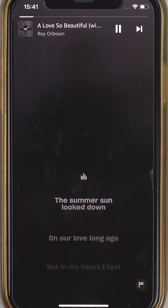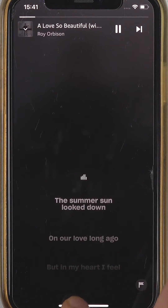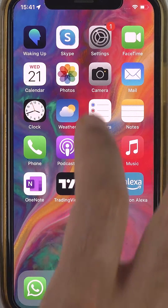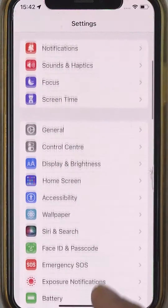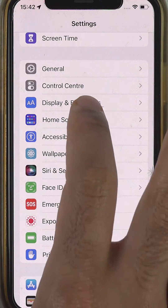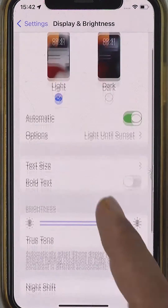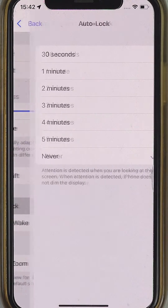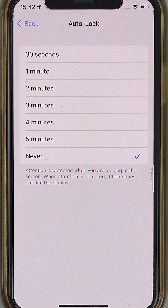The good news is that now you can close the Amazon Music app, go to Settings again, scroll down and select Display and Brightness, scroll down and select Auto Lock, and now you can change it.